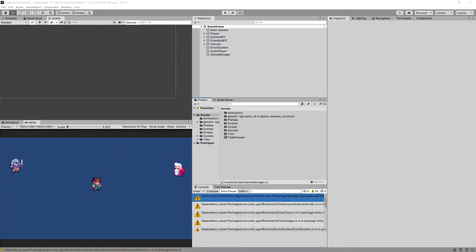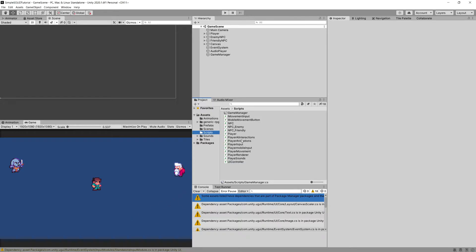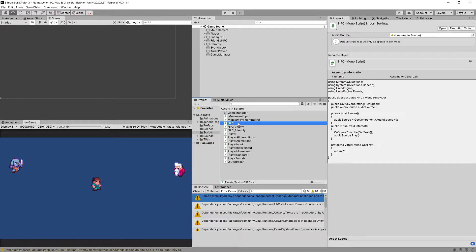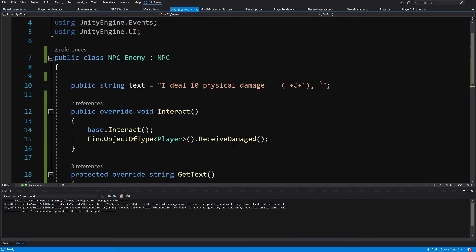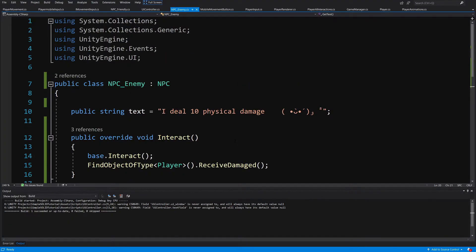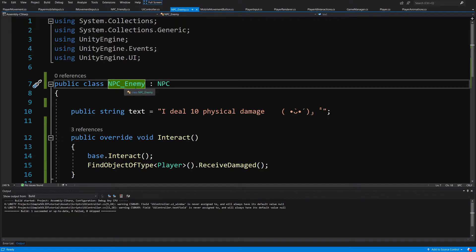Okay, we are back in our project. I'm going to go to scripts and open up the NPC. Actually, let's open the NPC enemy. Great.